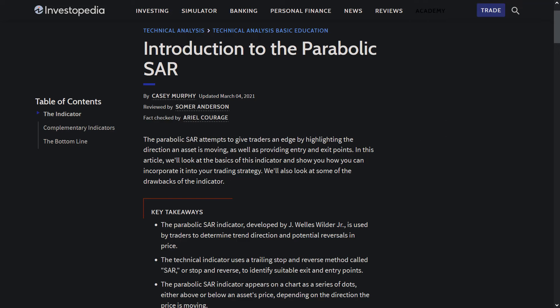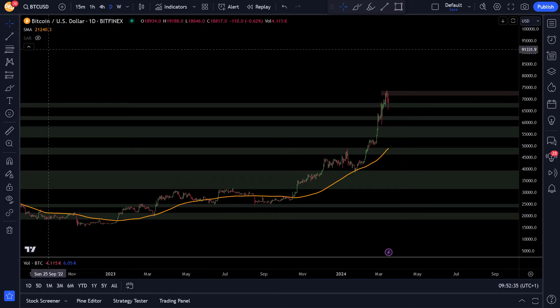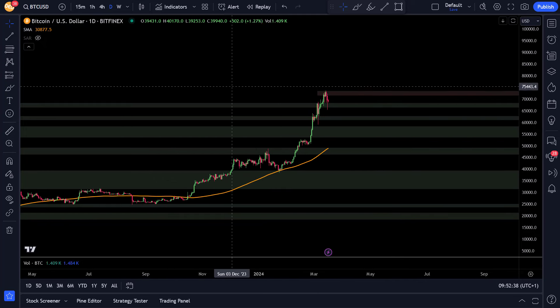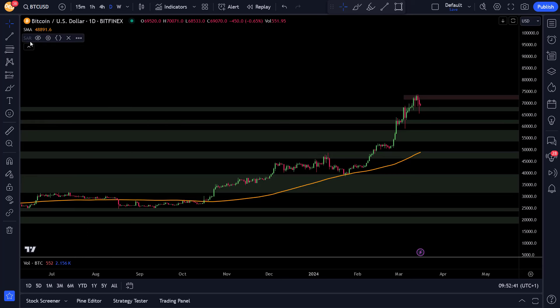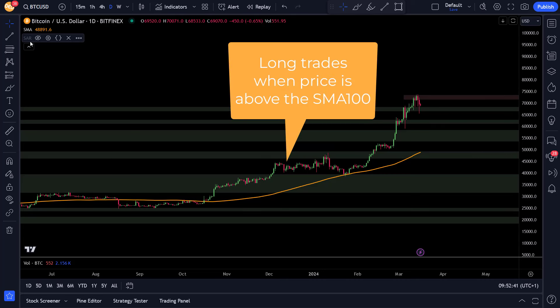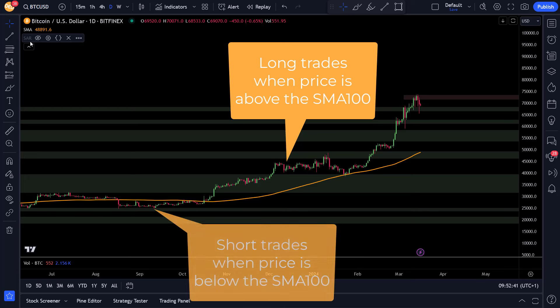So what about this strategy? Well to begin, I first start with the baseline SMA that got me the best results, and that was the SMA 100. I also tried the EMA 100 to find out if it would perform better, but that was not the case. If the price is above the SMA 100 then only long trades can be made, and if the price is below the SMA 100 then only short trades are allowed.